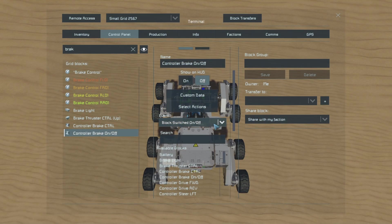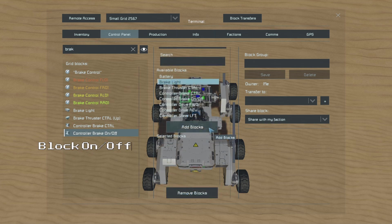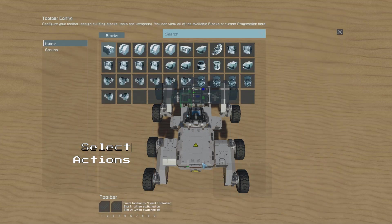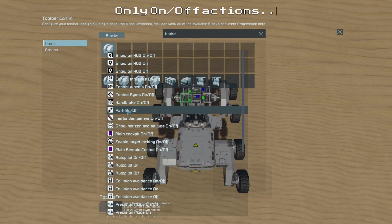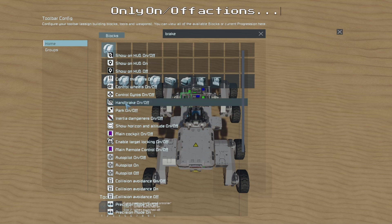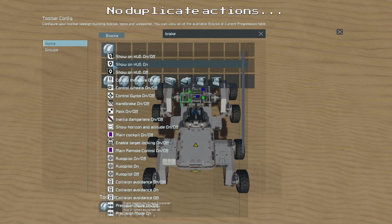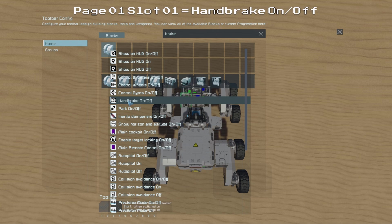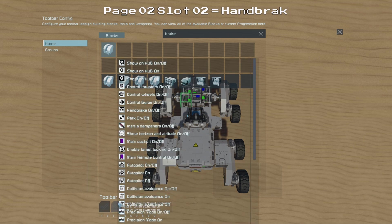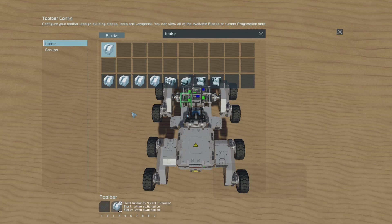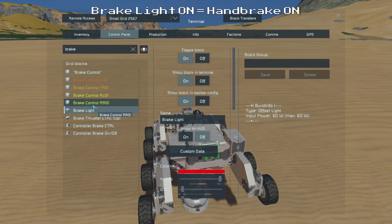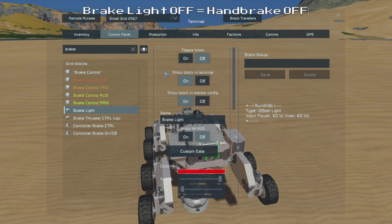First we need to go to our Brake On Off Event Controller, which will act as our main brake control, and set the event to Block Switched On and Off. Then in the available blocks menu we will select our Brake Light as the trigger. Then we can go to the Select Actions menu and choose the Brake Control group. As you can see we only have single actions for Handbrake On Off rather than separate On and Off actions, and Event Controllers won't allow us to place two of the same action on the same page. So in order to get around this we can place the Handbrake On Off action in the first slot of the first page, and then we can place the same action in the second slot of the second page. This way we can get the action to trigger in both states of the Event Controller. So now if we turn the brake light on it activates the brake on the suspension blocks, and if we turn the brake light off again it deactivates the brakes.